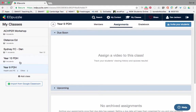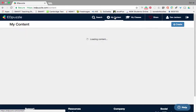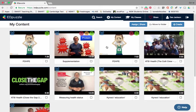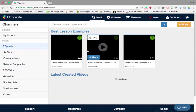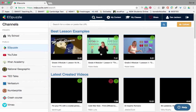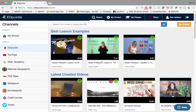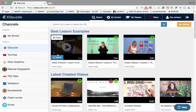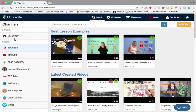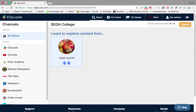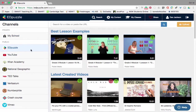Then you want to look at what you can actually do with Edpuzzle in terms of content. Go to the top and look at 'My Content' — this is all the content I've already got. If you click on 'Search', that's where you find all the videos you might want to edit or use with your students. On the left-hand side under the private list is just my school — videos I might upload straight into Edpuzzle just for my school. I use YouTube all the time.